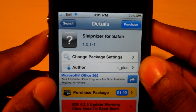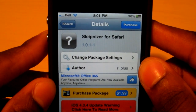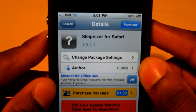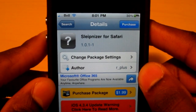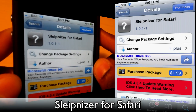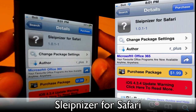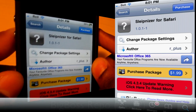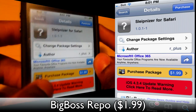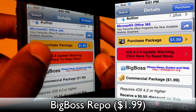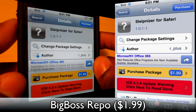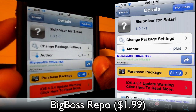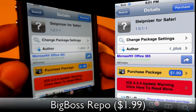What's going on guys? Today I've got five more brand new Cydia tweaks for August. The first one is called Sleipnizer for Safari. It's $1.99 and it comes from the Big Boss repo, however you can get this tweak from other repos for free.